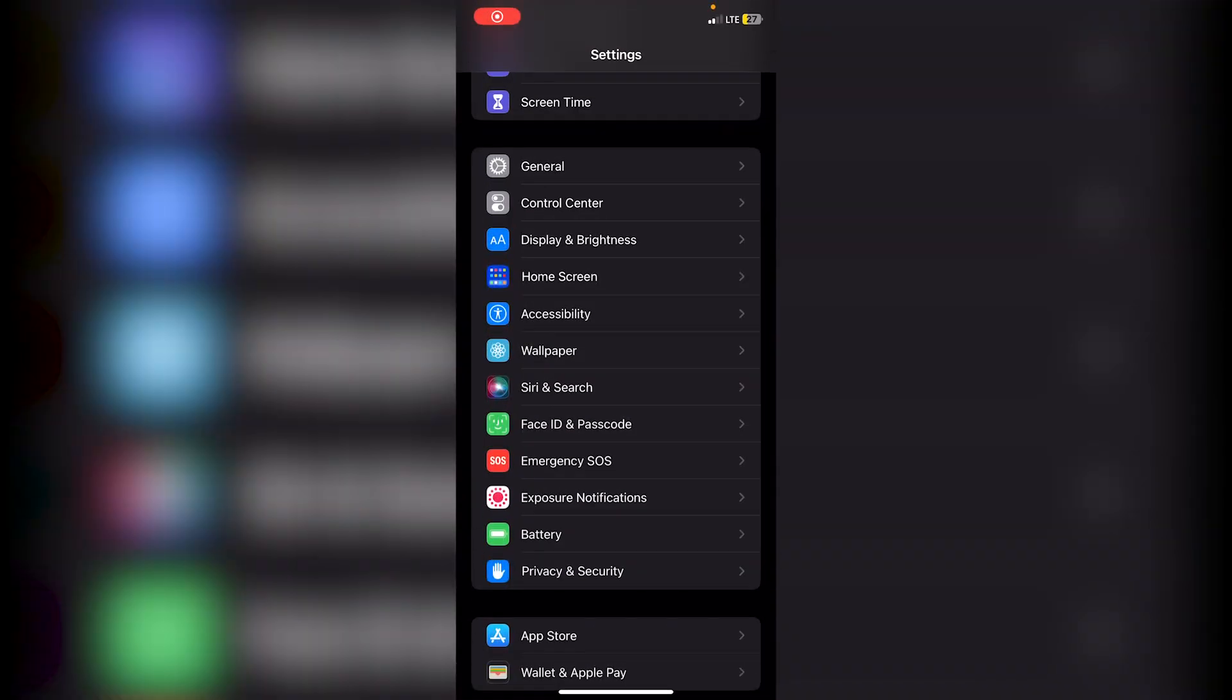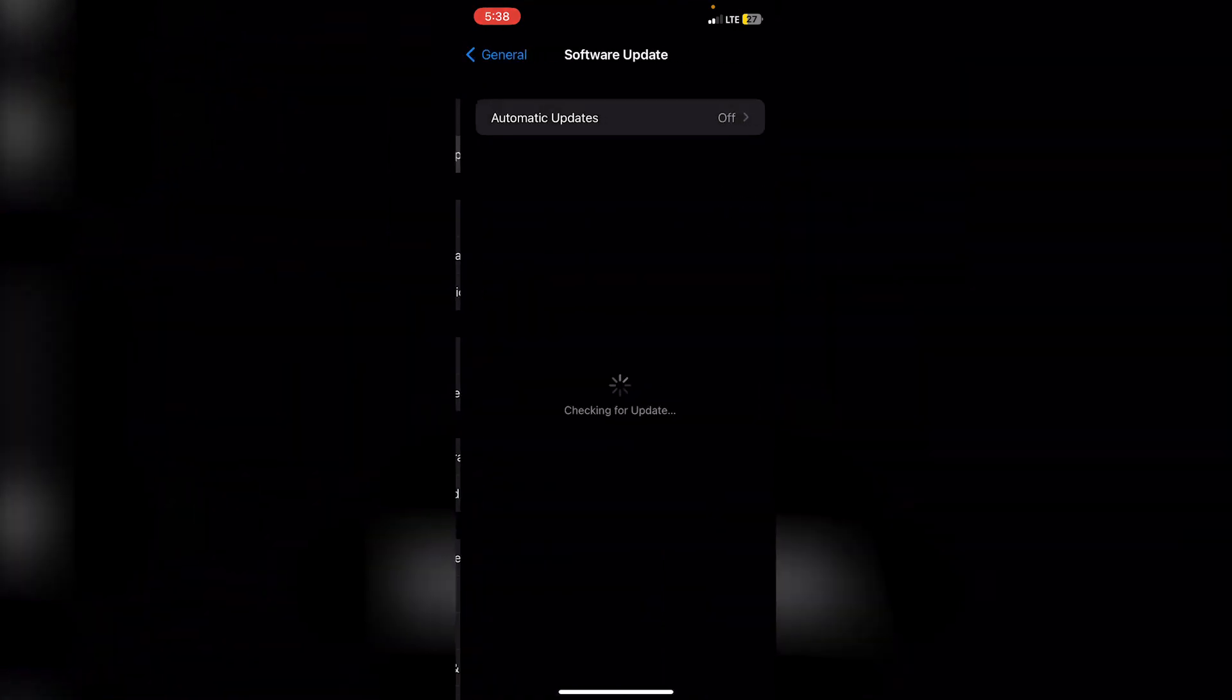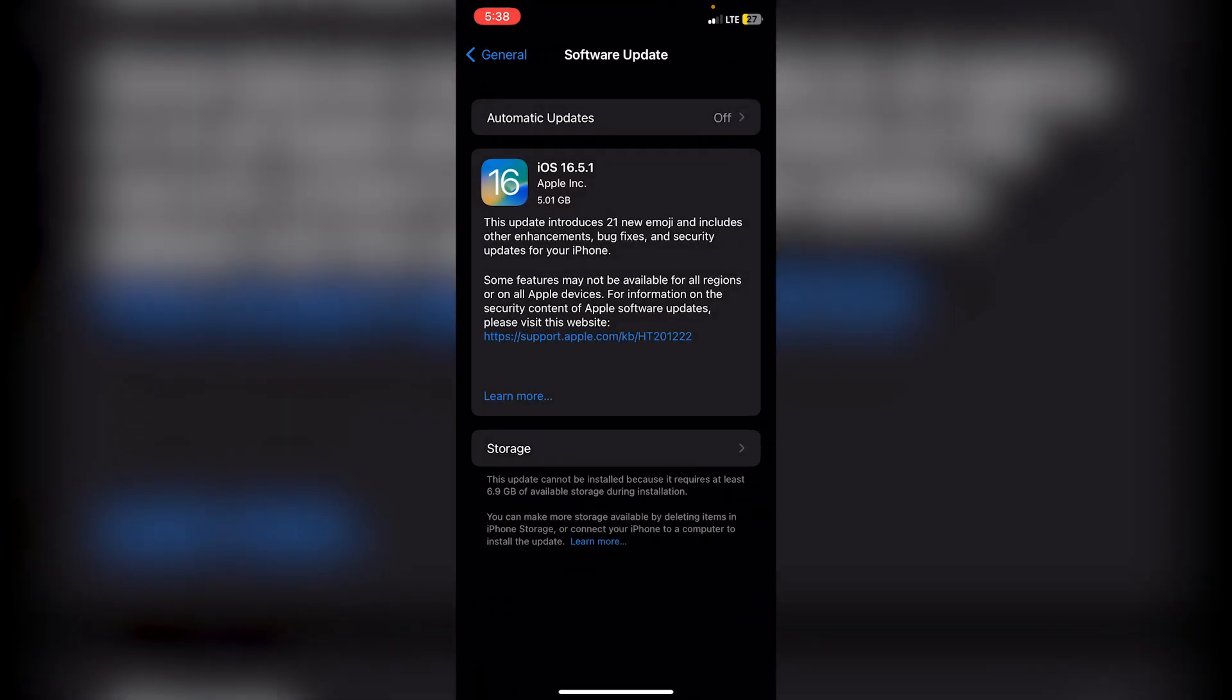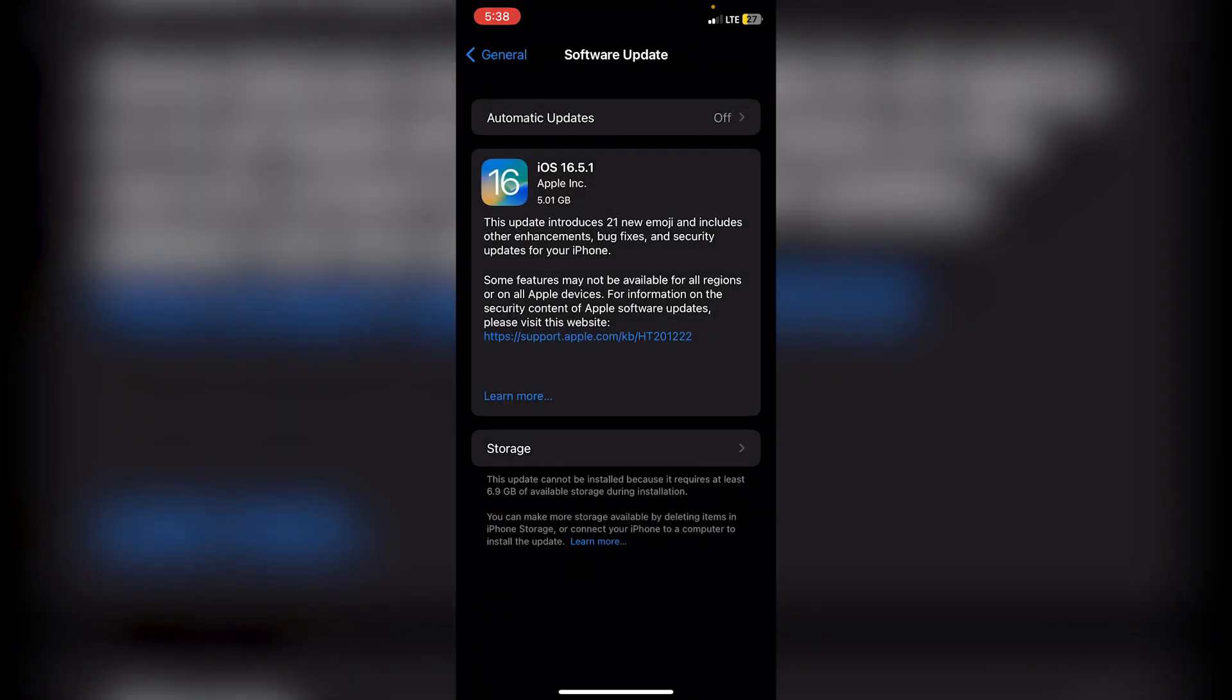The first thing you can do is make sure that your software is up to date. Check for any software updates and install them. If you already have the most up-to-date software, just restart your phone once, since a restart can fix issues like these.